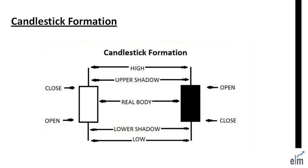Traditionally, a shaded real body candle will mean a negative day, i.e. it has closed below its open. And a clear real body implies a positive day, which is a close above the open.